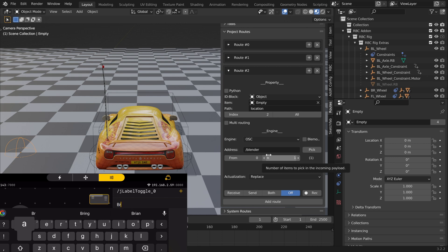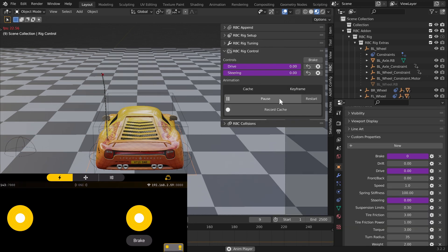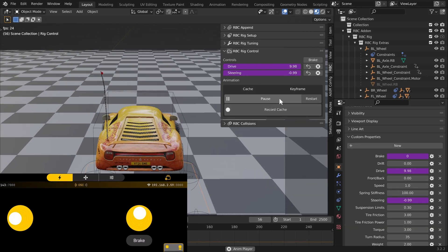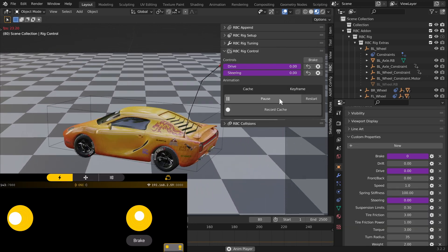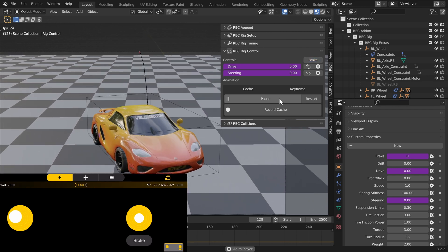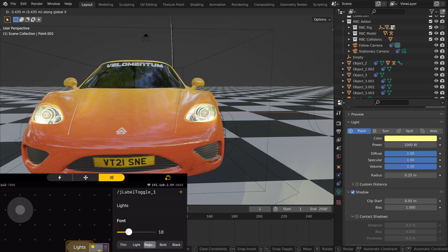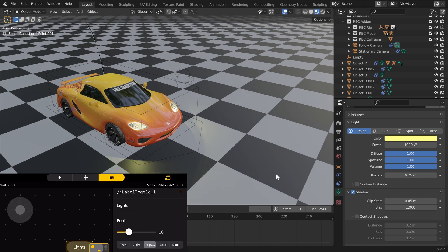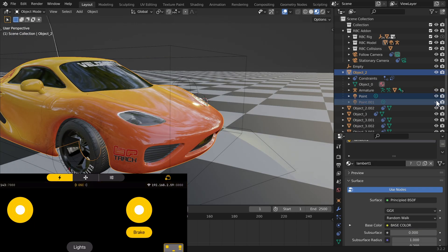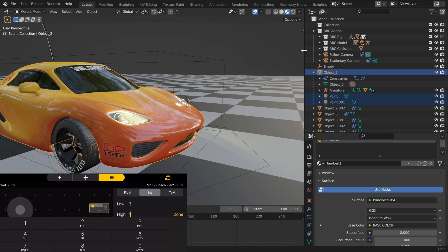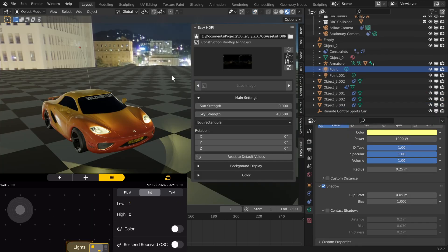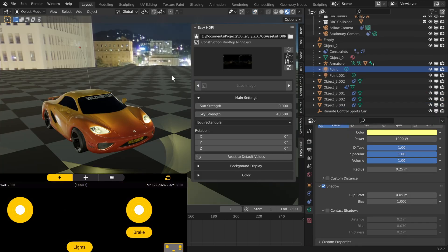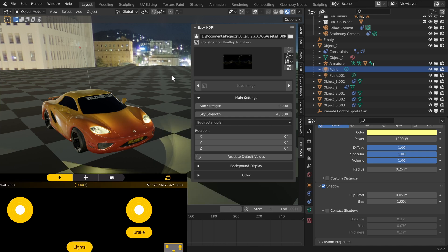Some extra stuff I did was add a brake button. I just used the location Z to drive our brake property here, so every time you press the brake it enables the brake property. I also added some lights. I was using a toggle button for the lights, just hiding and unhiding the lights to turn them on and off. In the toggle buttons you can actually change the low and high settings. I changed the high to zero and the low to one just to reverse it, so when you click the toggle it turns on and when you unclick it, it disables it.